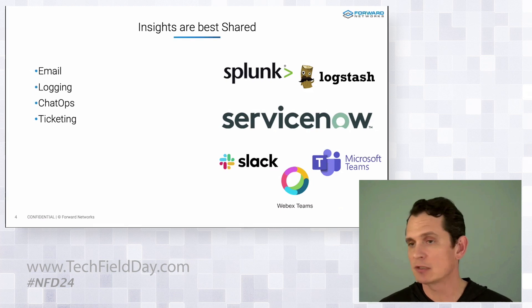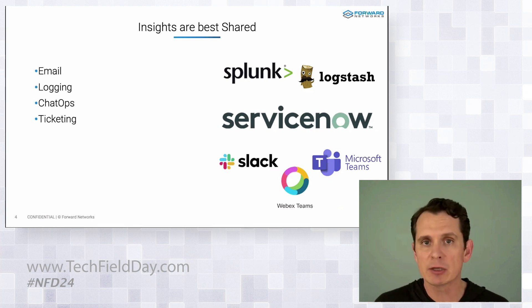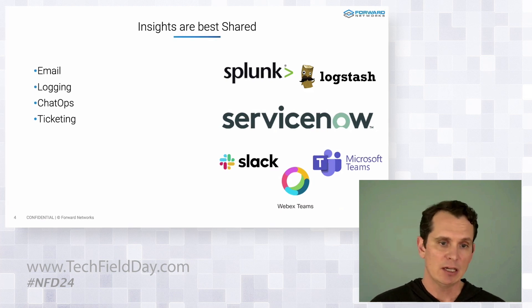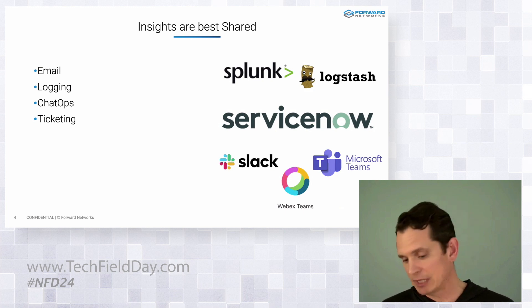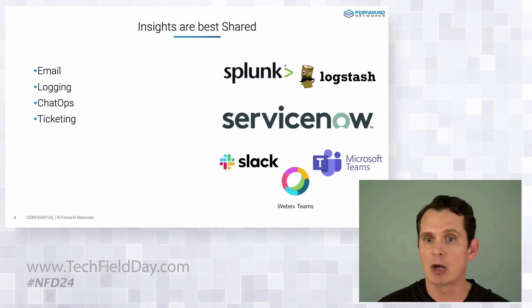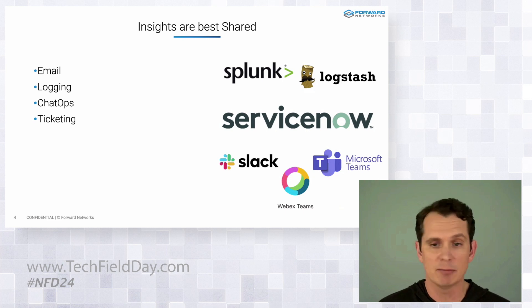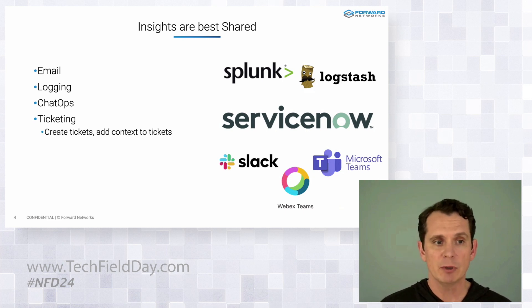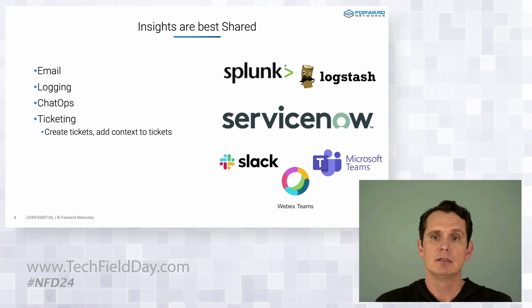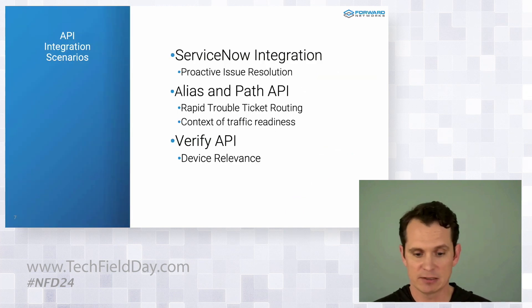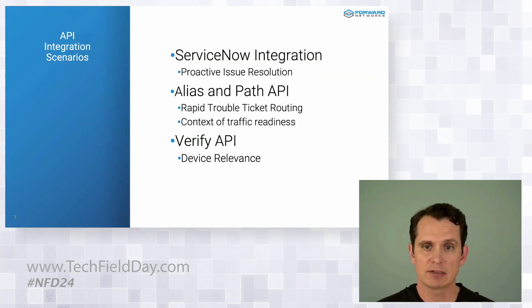So we chose to start with ServiceNow because it's the 800-pound gorilla in IT service management. It's where asset management, change management, incident management all live for a lot of our customers and imagine for you and your customers too. We're going to focus on two parts of that, creating tickets and adding context to tickets.